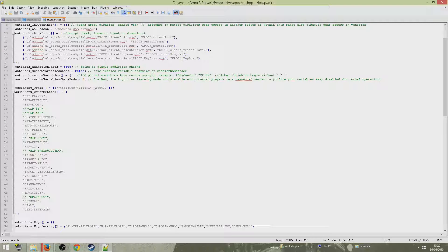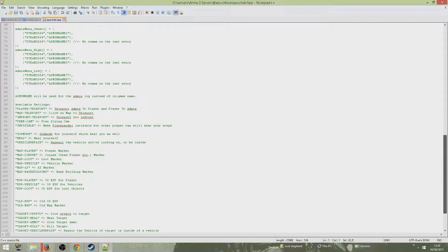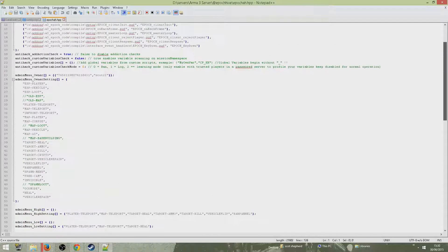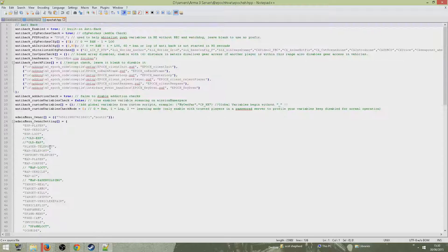After your Steam ID 64 number, put your in-game name. So that's your Steam ID 64 number and then your in-game name — and that should be you all set up. You don't want to touch anything else unless you know what you're doing. Find the admin menu, put that long number in, and then put your in-game name. Make sure you put your in-game name, otherwise it will not work.